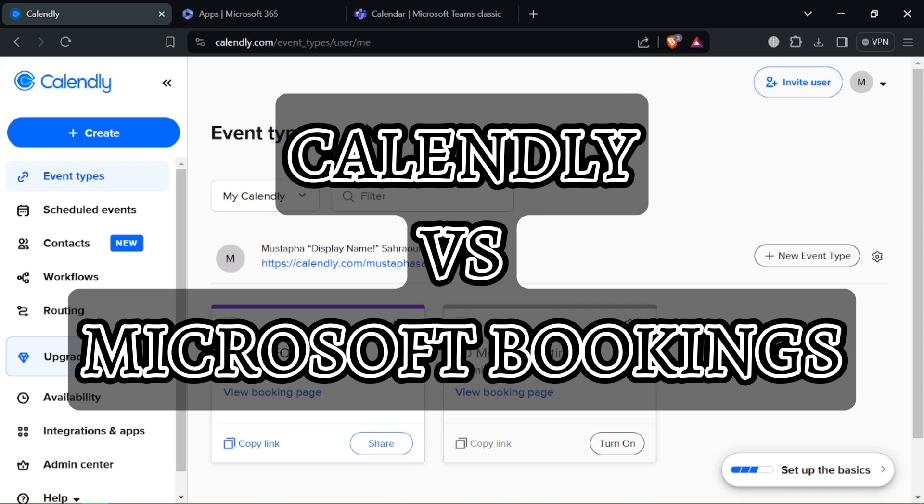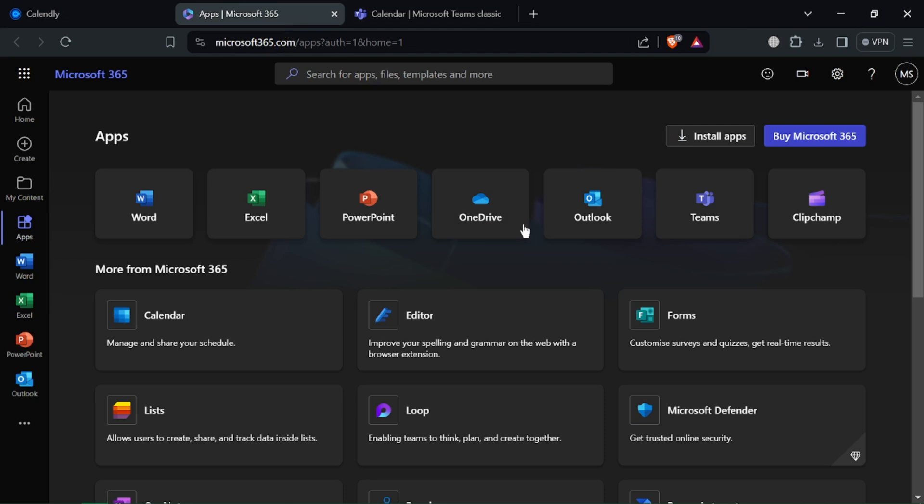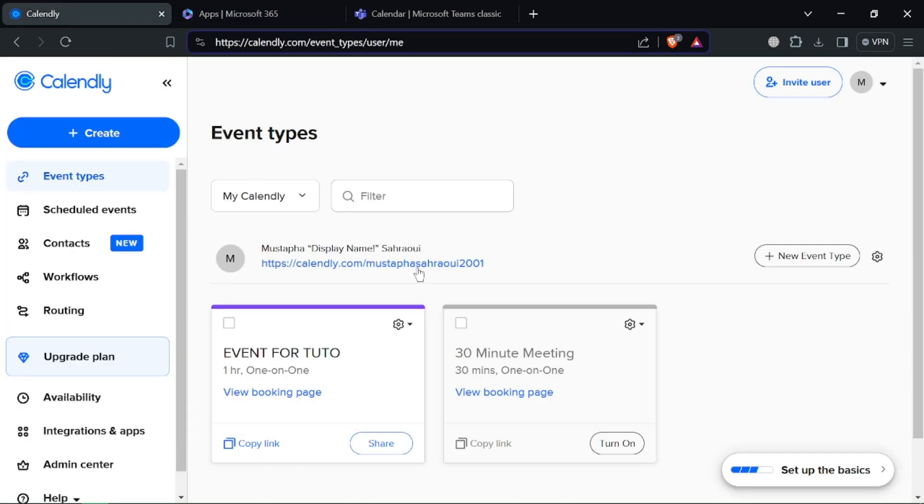Calendly vs Microsoft Bookings. Hey there, busy professionals! Today we compare Calendly and Microsoft Bookings, two tools for streamlining appointment scheduling. Let's see which one gets you booked faster in under 2 minutes.